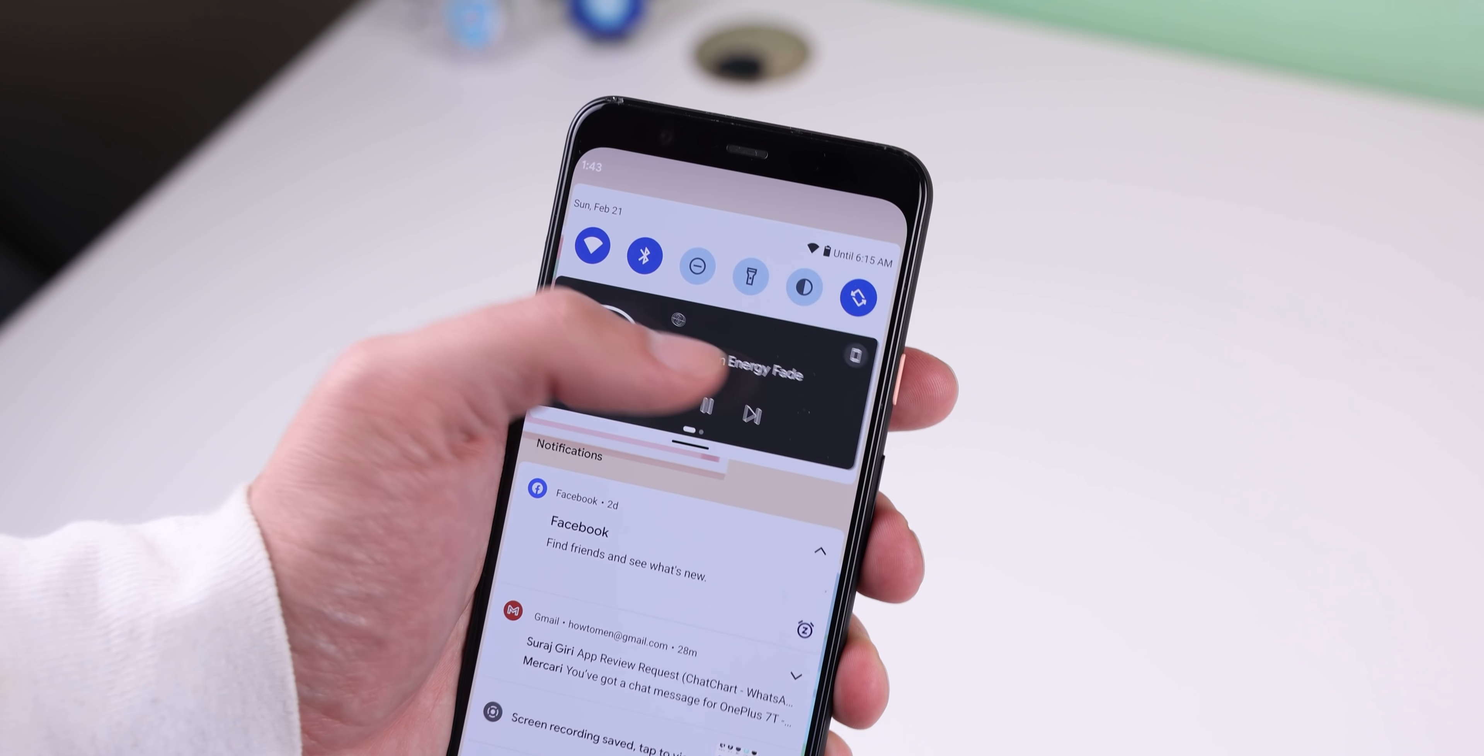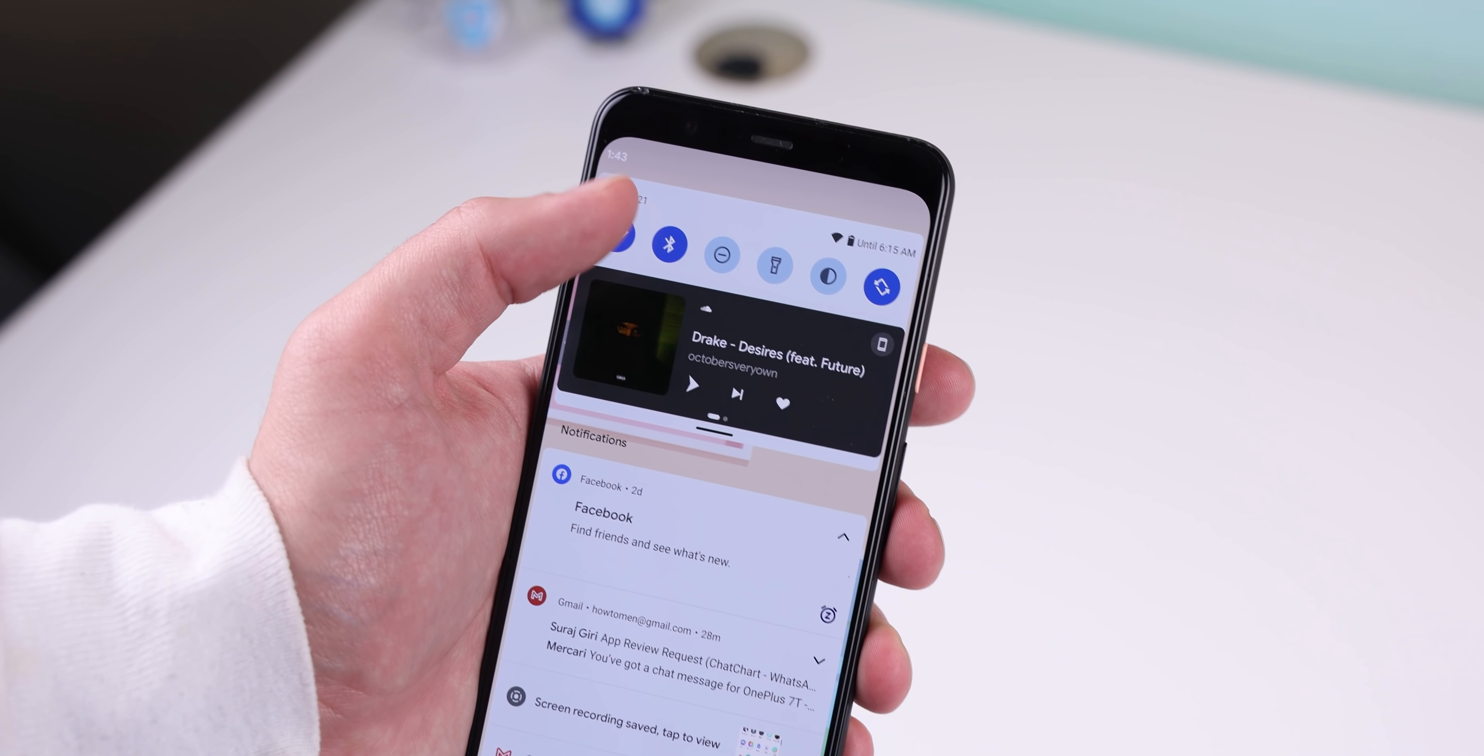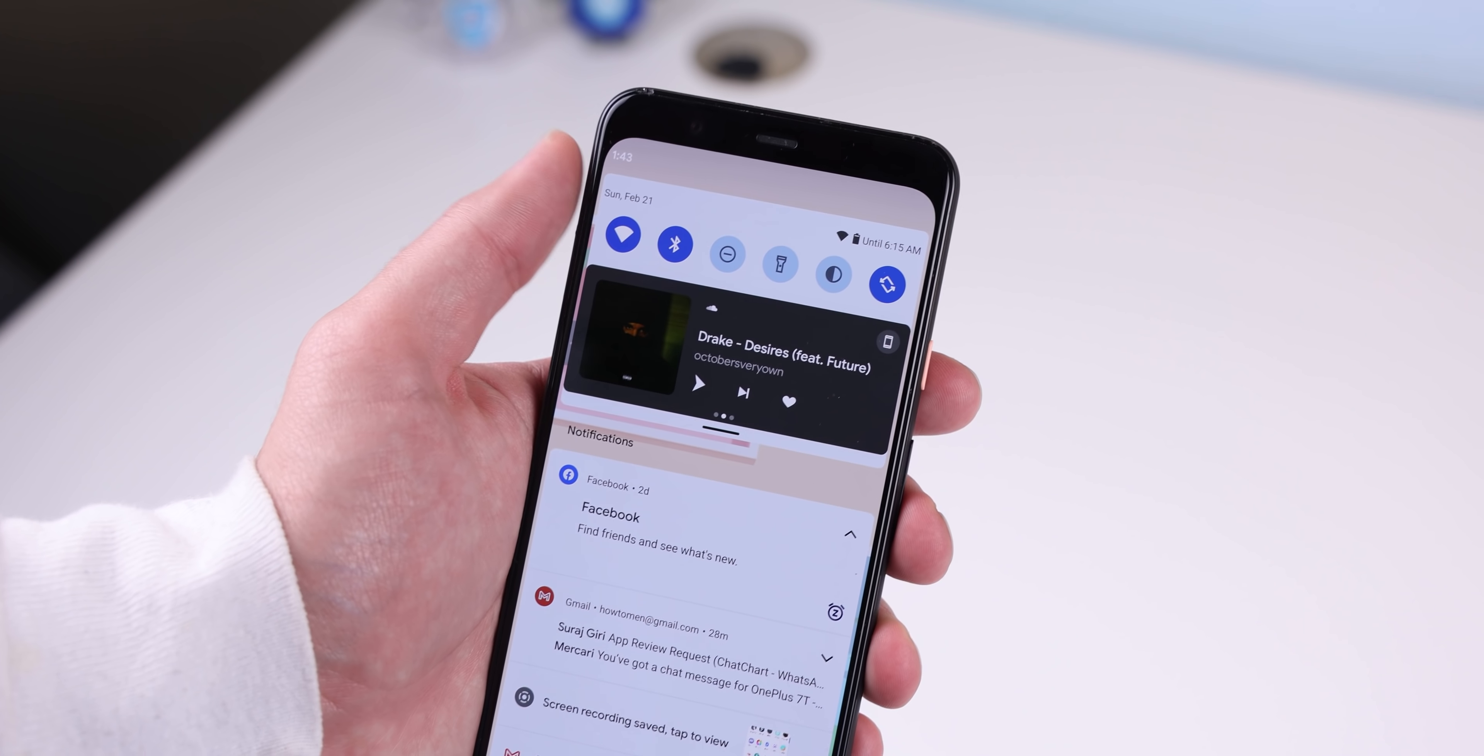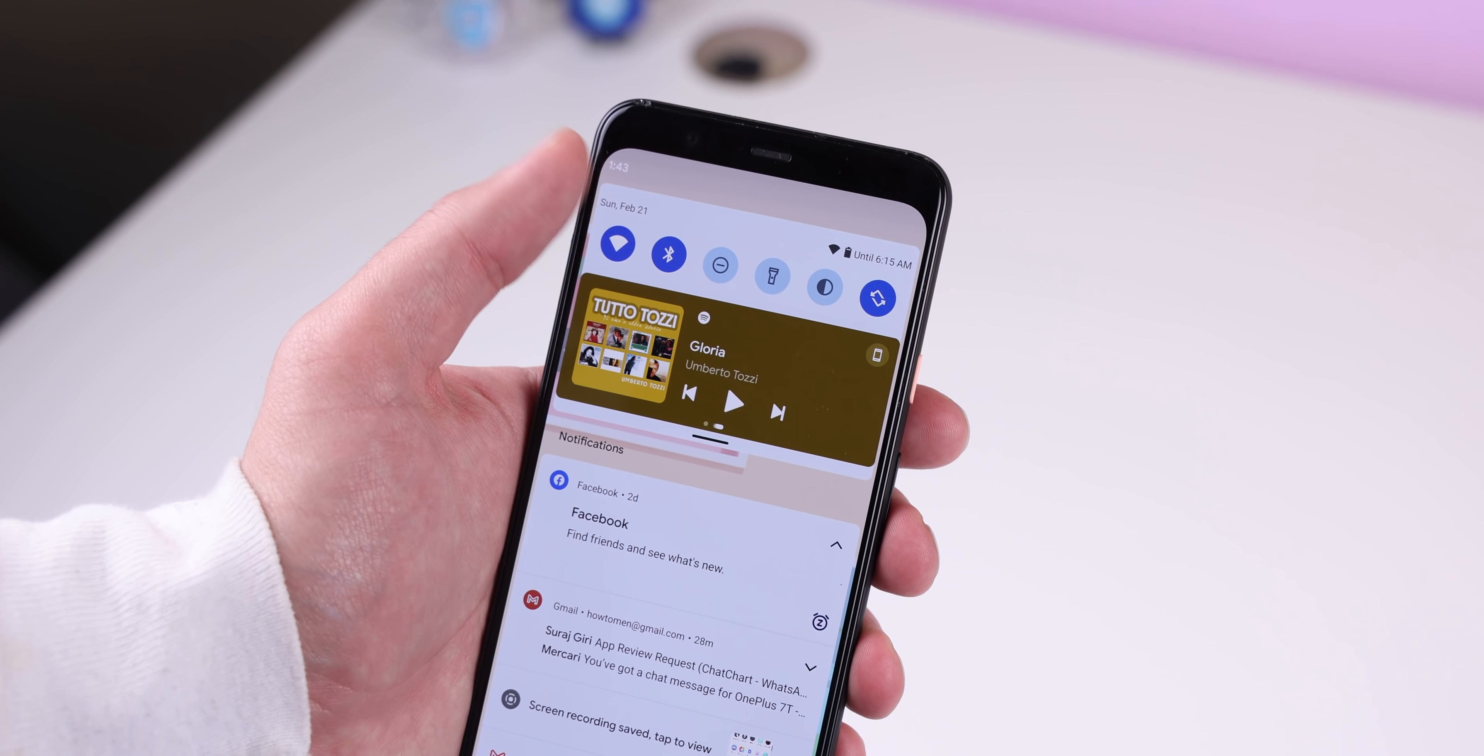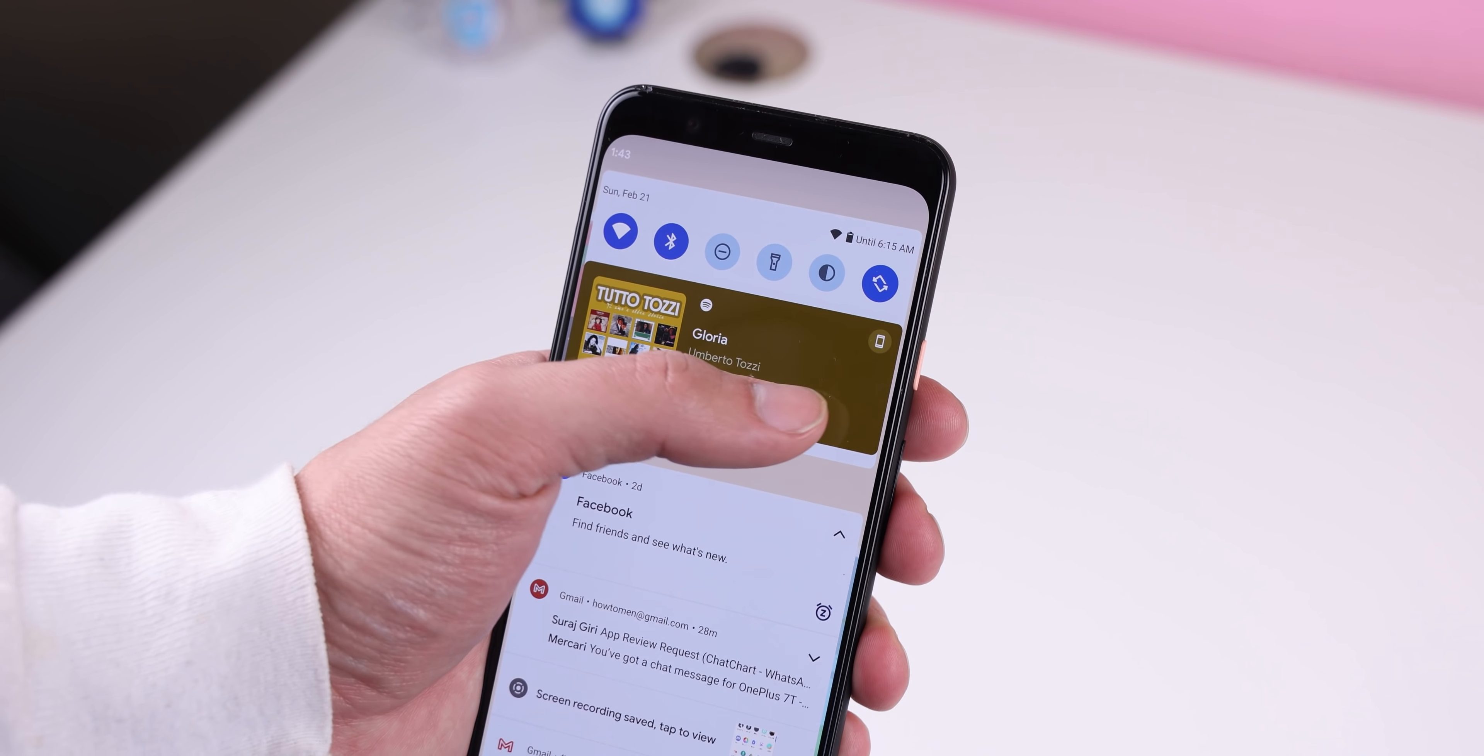And for the media player, you can finally determine which of your apps are allowed to display the media controls within the quick settings. Before, any app could bring up these controls as long as it played sound in the background.